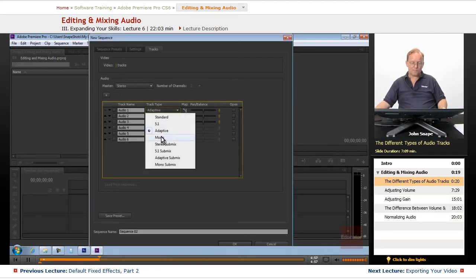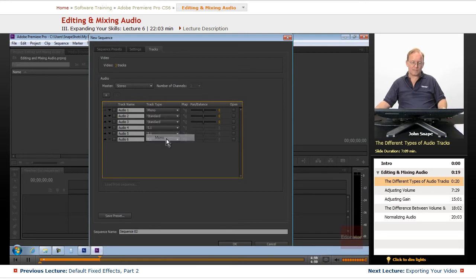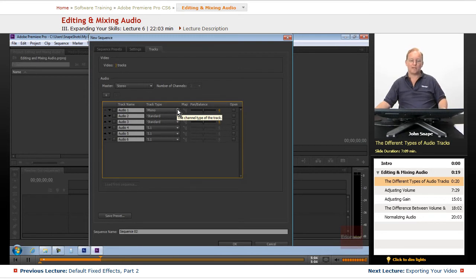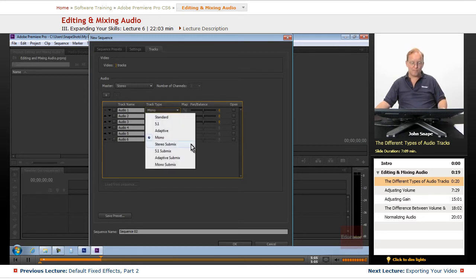The mono track is pretty self-explanatory. It's just a single mono audio track, like my voice, my narration.